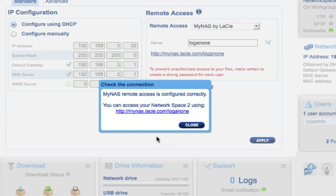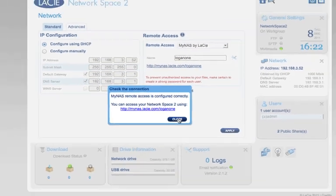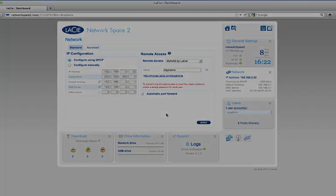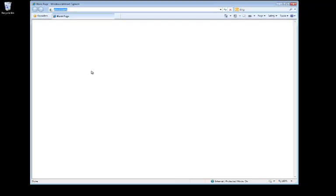We're going to exit this window and try to access the NAS from a separate network. This computer is running Windows on a separate network. Let's go to the system tray to launch the browser. The address is MyNAS.LaCie.com.